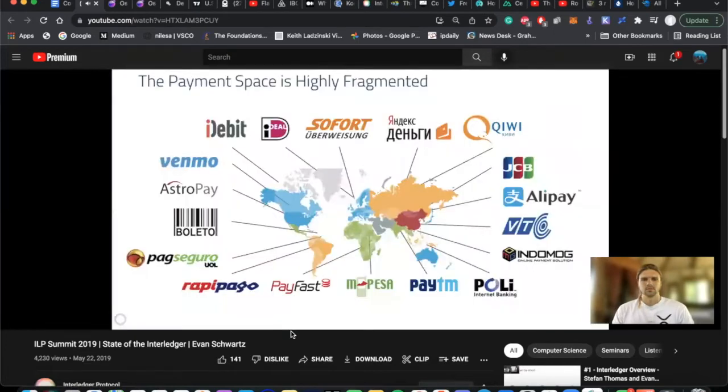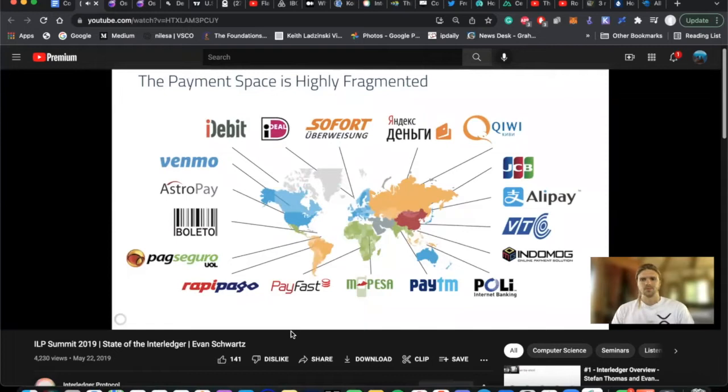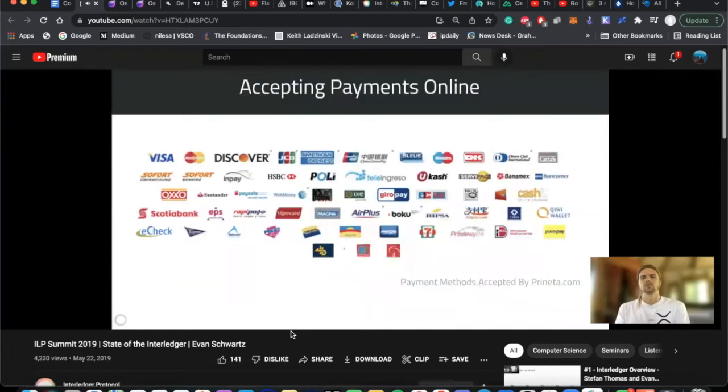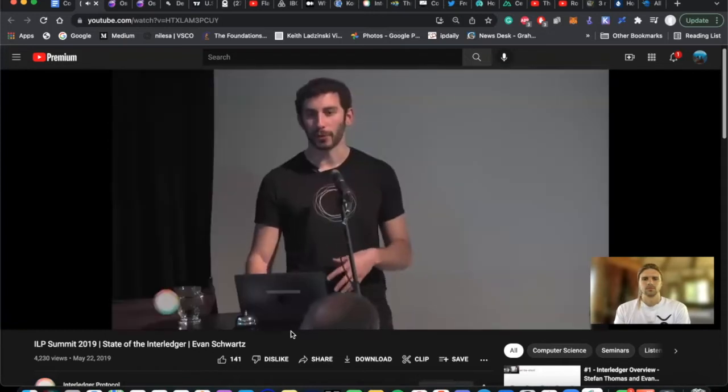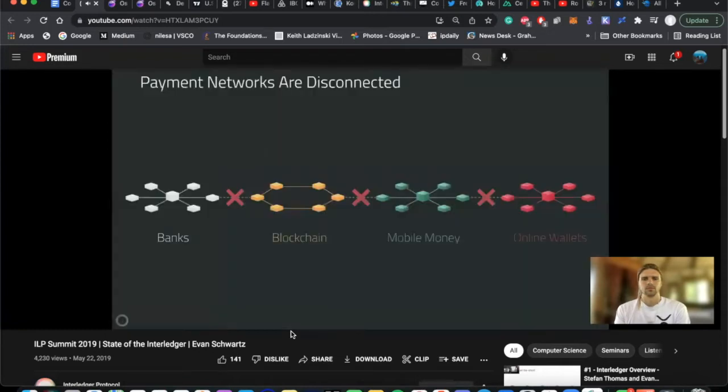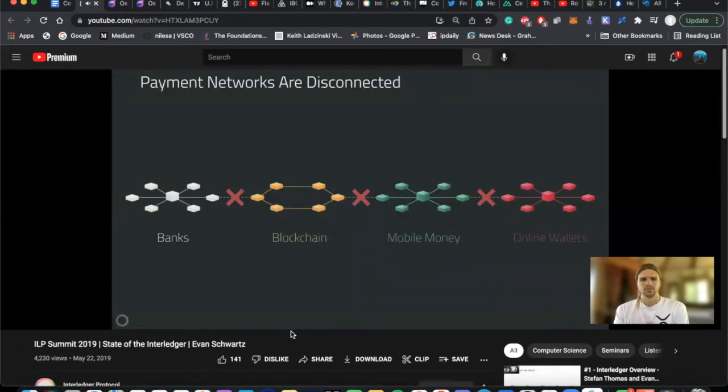The traditional payment space is super fragmented. So in every country, there's different payment methods supported. And if you're a merchant, you have to support a ton of different options because you don't want to turn away customers if they come to pay with something. The fundamental problem is that payment networks at their core are disconnected. There are different payment systems from banks to blockchain systems, mobile money networks, etc. And all of them are disconnected from one another.